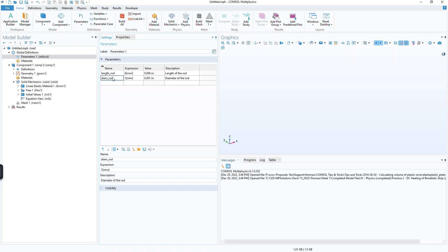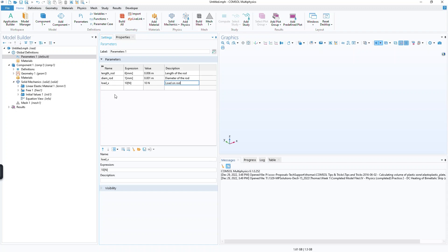And then what I can do is maybe then apply a load. So let's call it load underscore x, which is the load in the x direction. We'll give that one a value of 10 newtons. So I have these various parameters that I can use to build the model, so geometric parameters or loading values like the applied force on the rod.